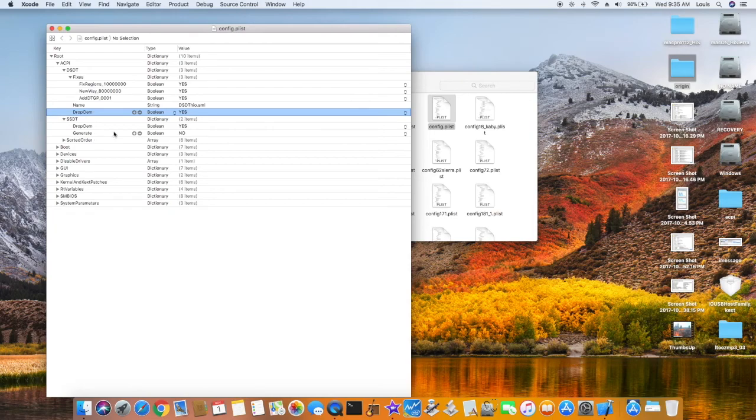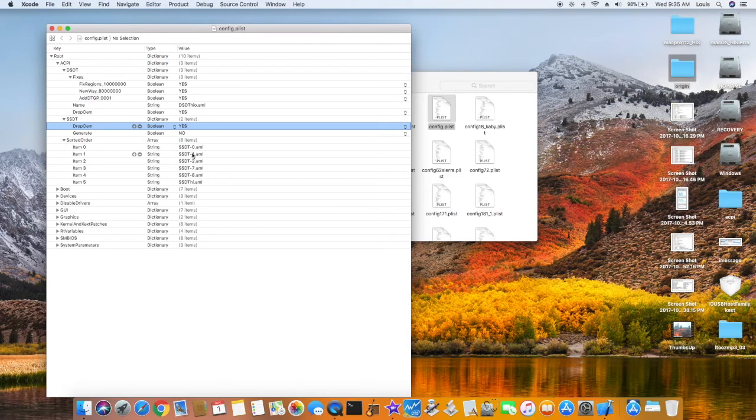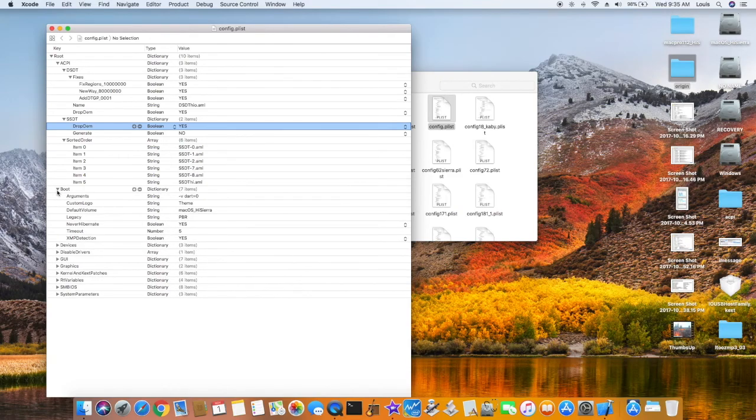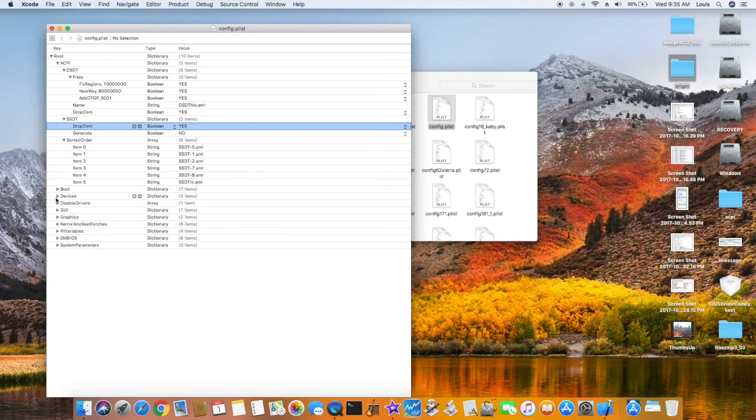SSDT, also drop OEMs, no, because I patched already, so I put yes. Sorted order, put all the original one in here, also the boot, but I'm going to show it later.